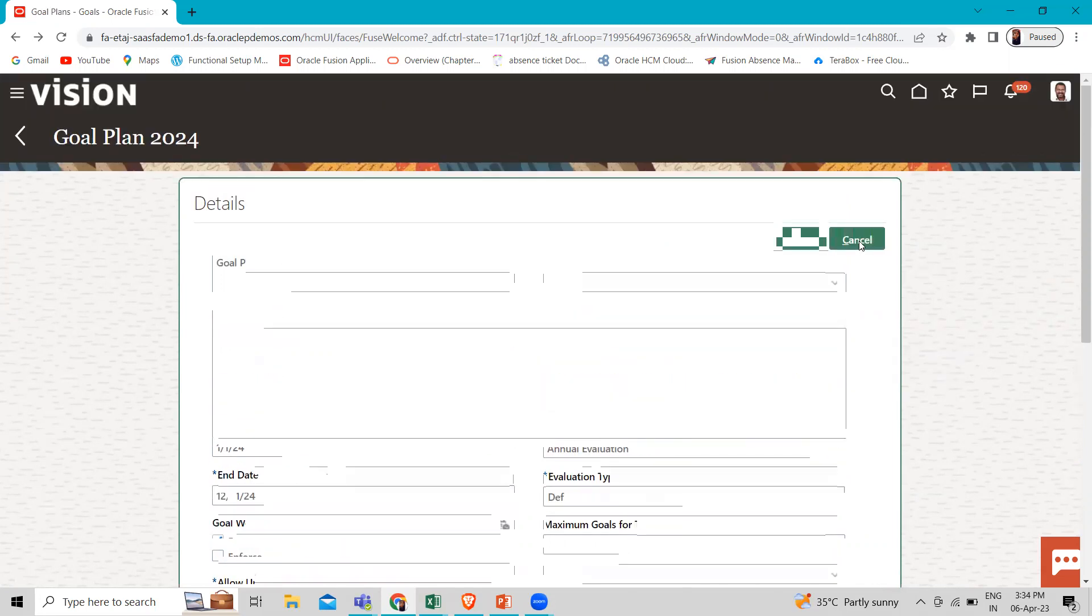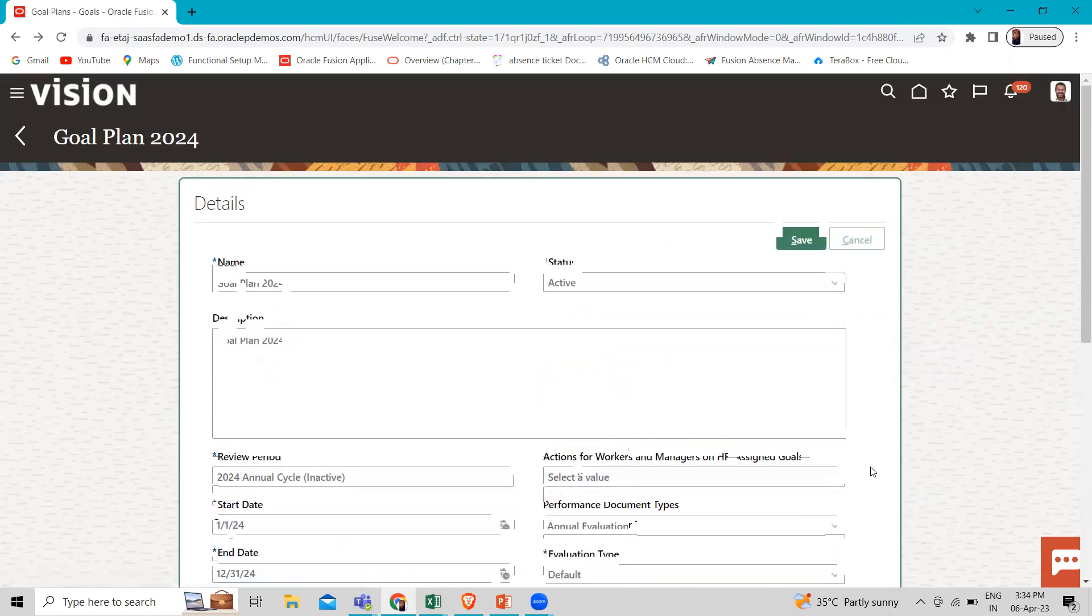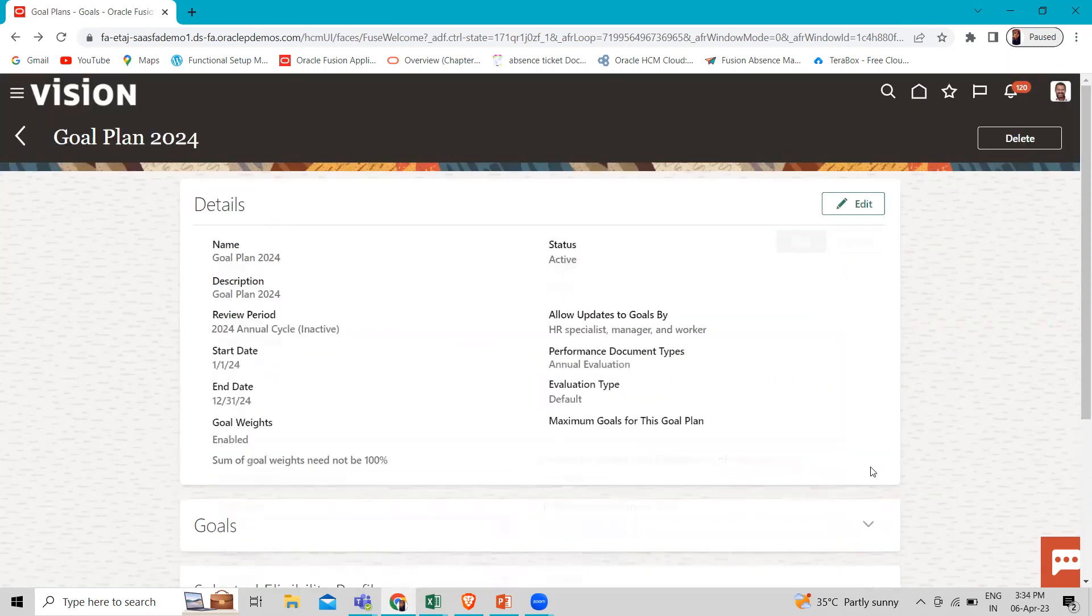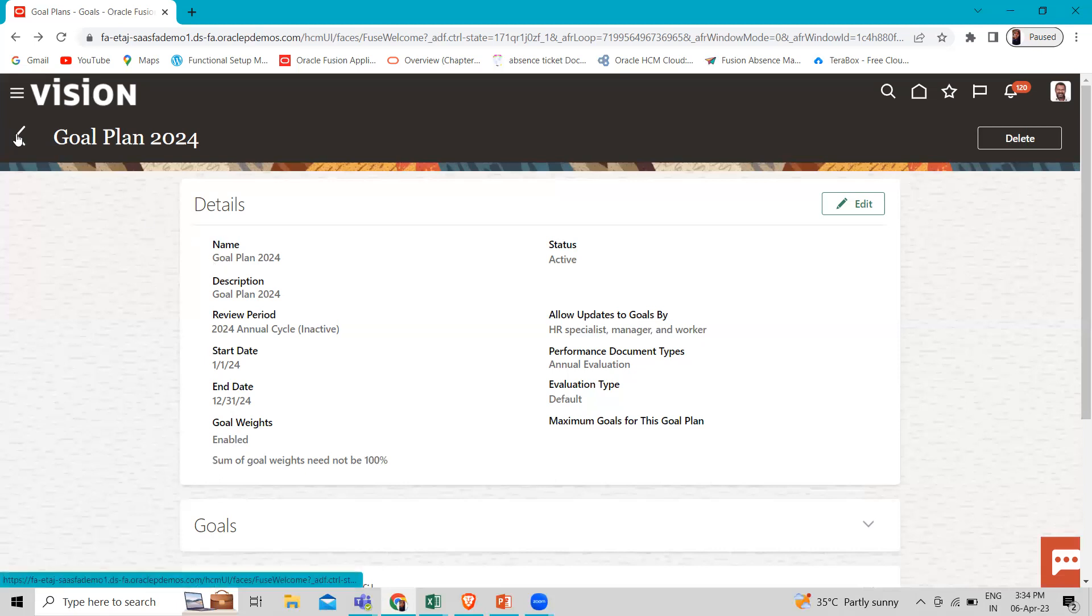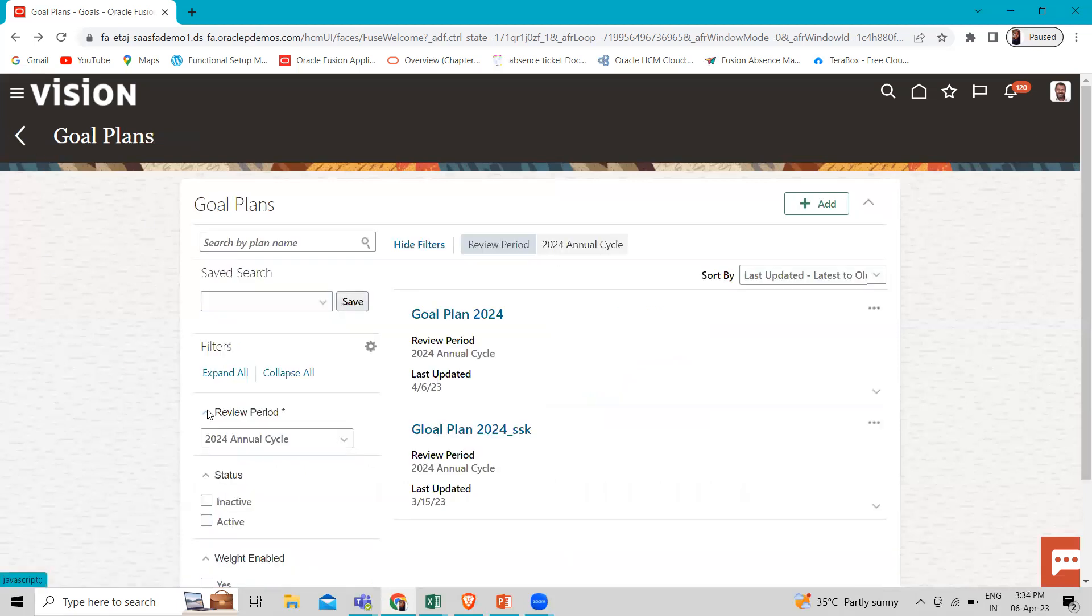This is how we can create the performance document type and add it with the goal plan.